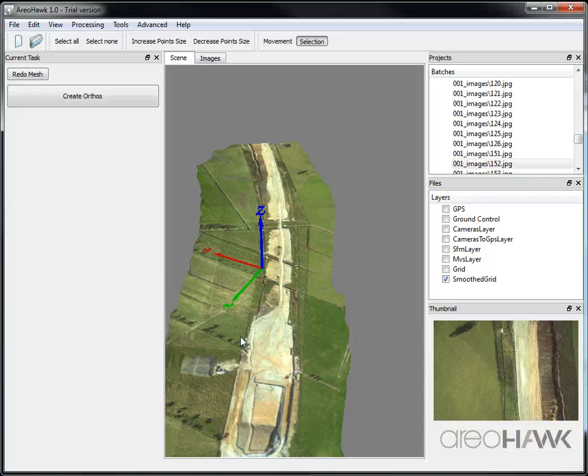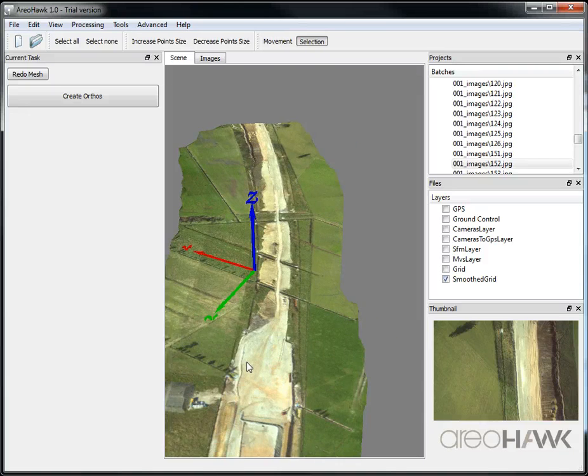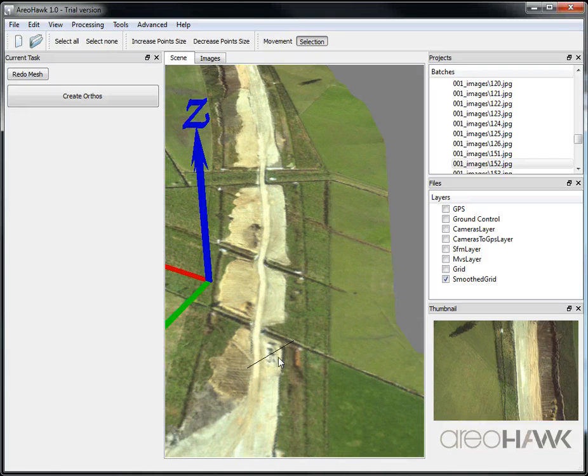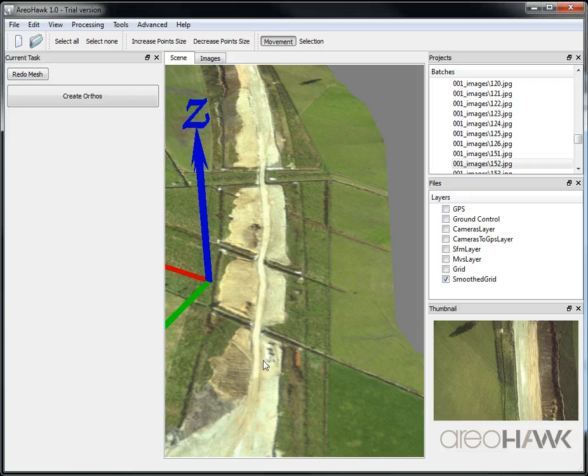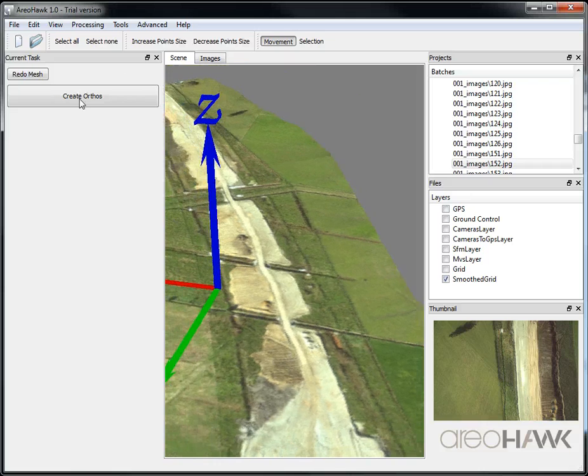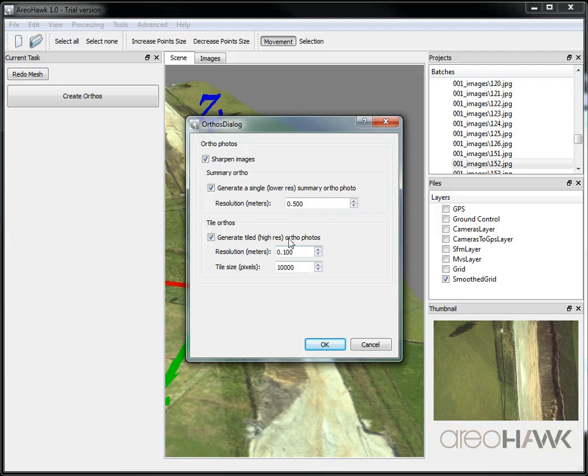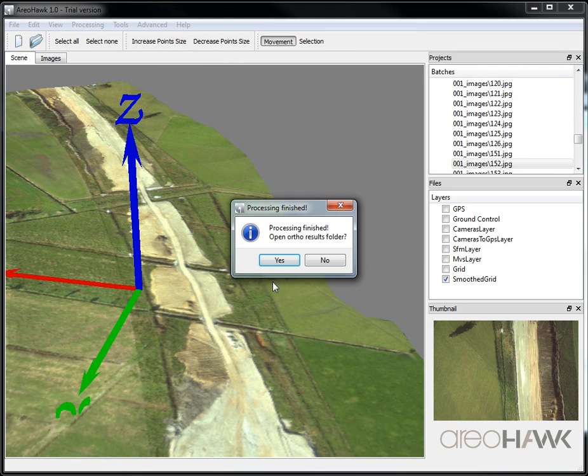Let's go over here, okay, and now we have a mesh. I'm just going to click create ortho and specify the resolution I want, and then click okay.